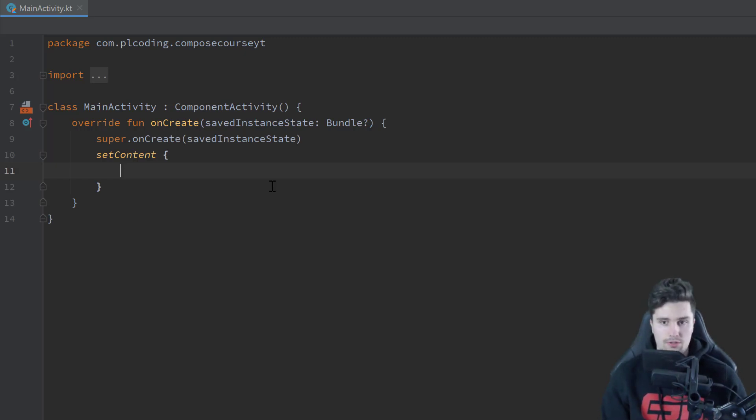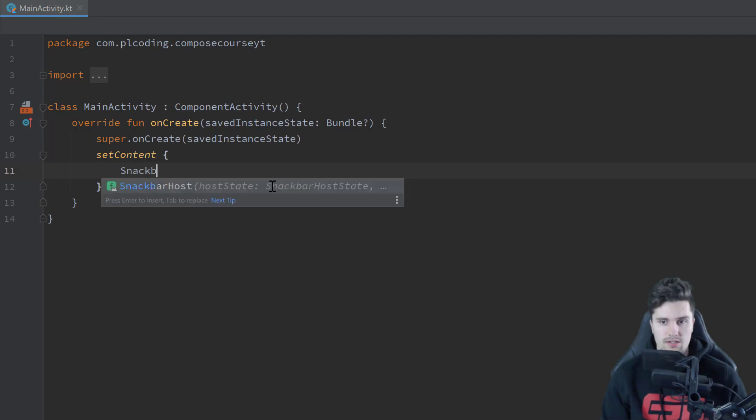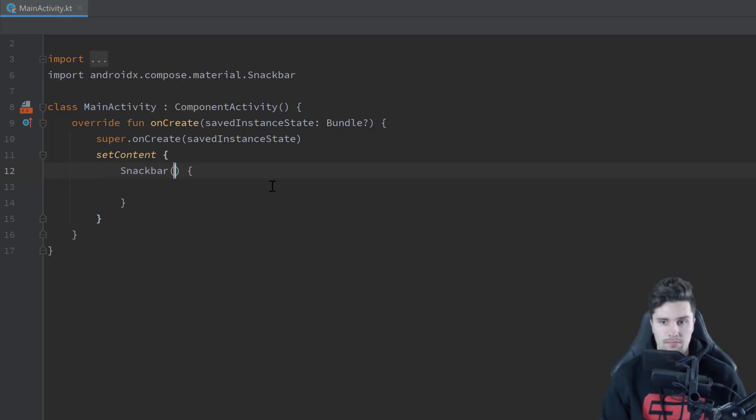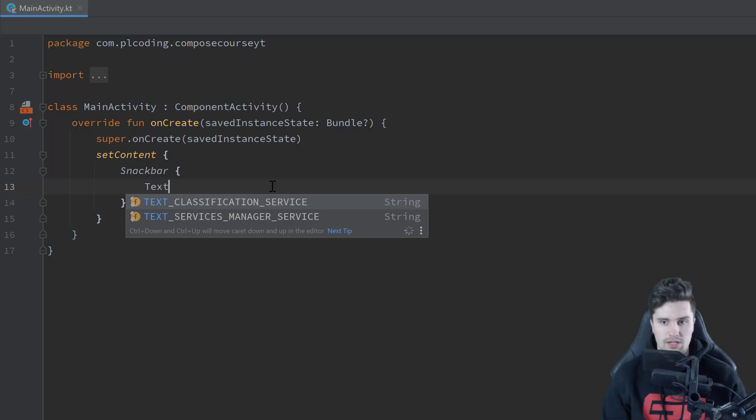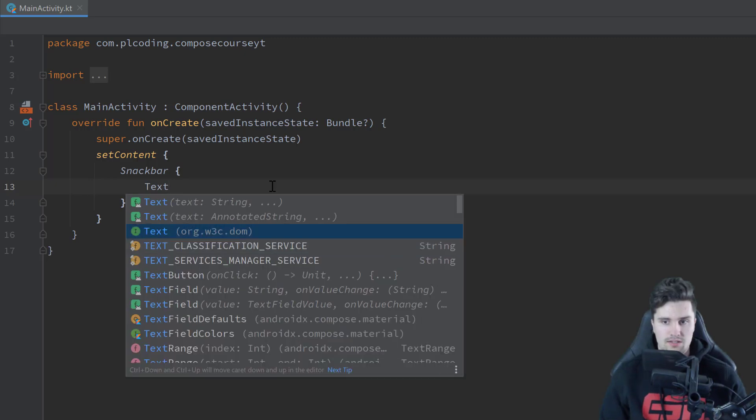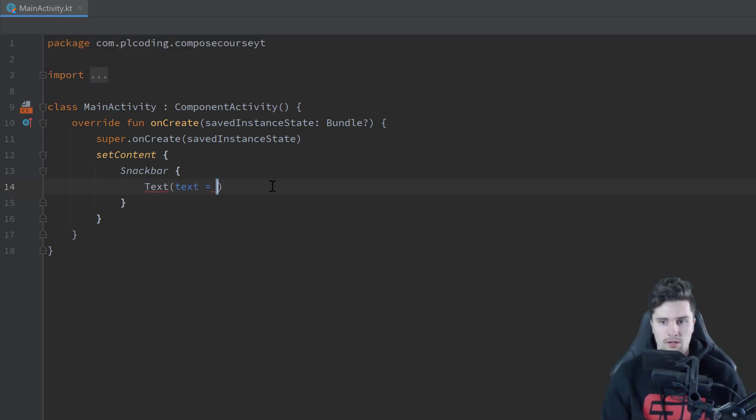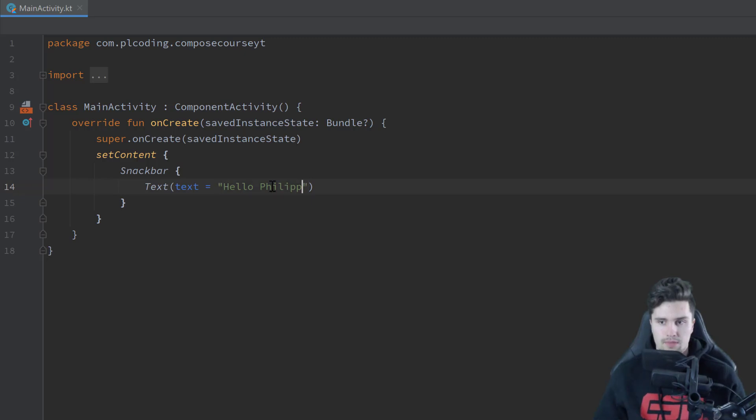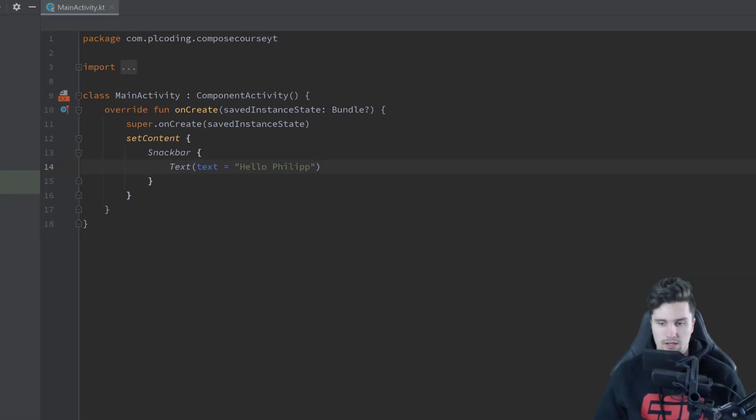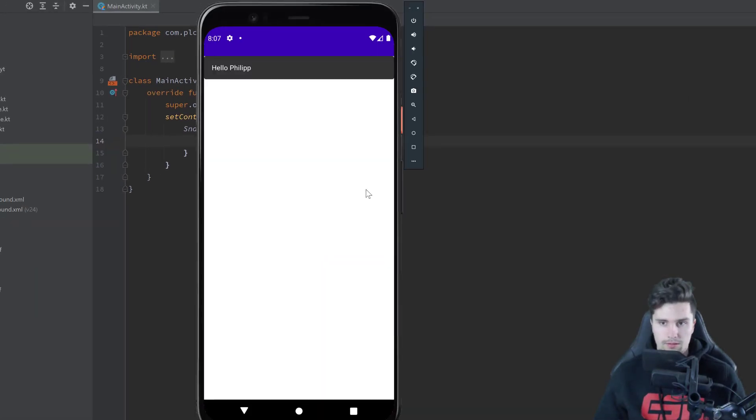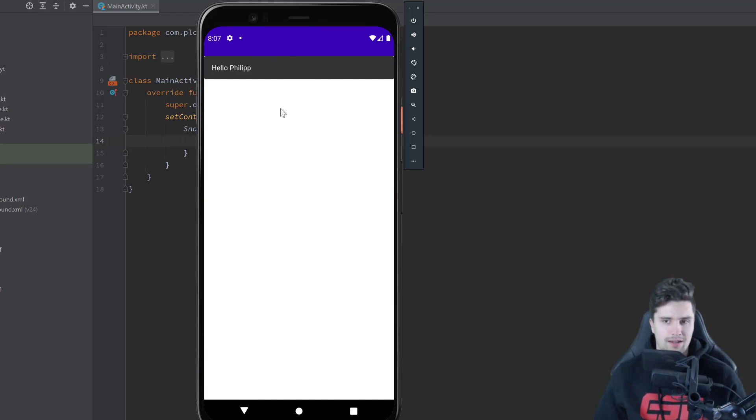A simple way would just be by using snack bar here, import that, and in here we can set a text to that snack bar, write hello Philip for example, and if we launch that app, then check the emulator, you will see we have our snack bar here on top of our screen, and it's permanently displaying.